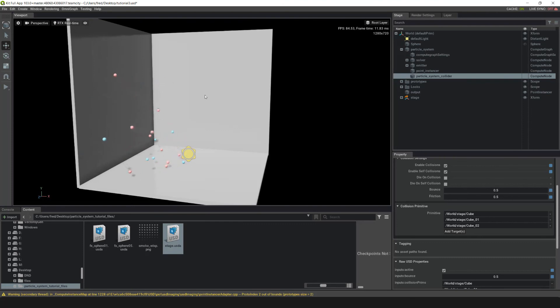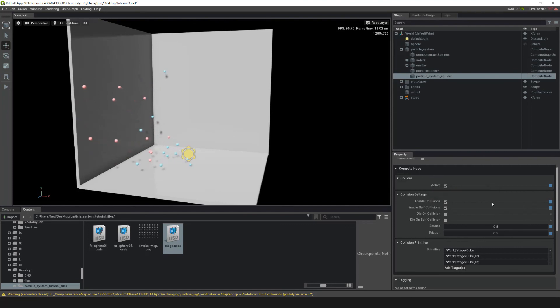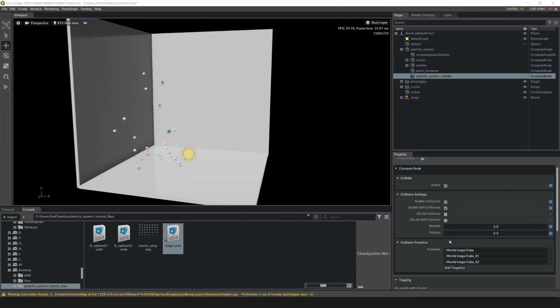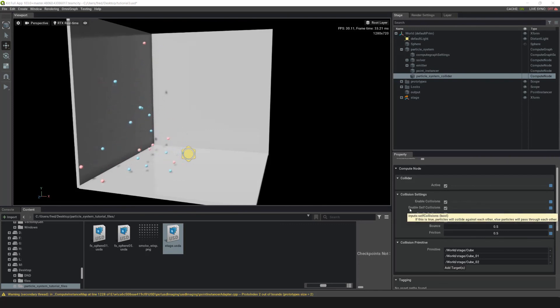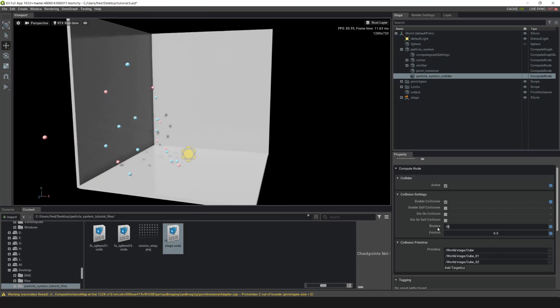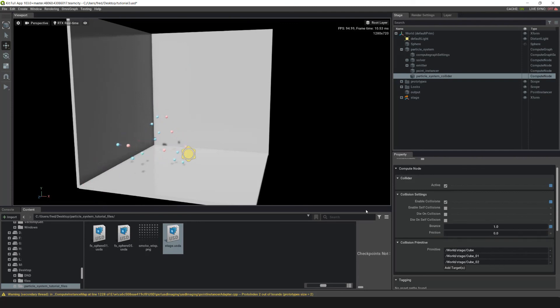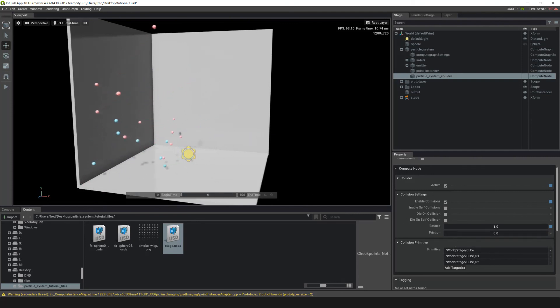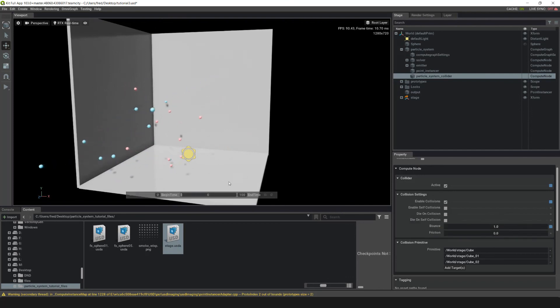So now you can see that these are bouncing off a little bit. Let's change a couple of settings in the Collider node to make this bounce a little more. We want to make sure that Collisions are enabled. Let's turn off Self Collisions real fast. Then let's make bounce one, and let's make friction zero. By adding to the bounce parameter and removing the friction, the sphere instances are bouncing with a little bit more energy.